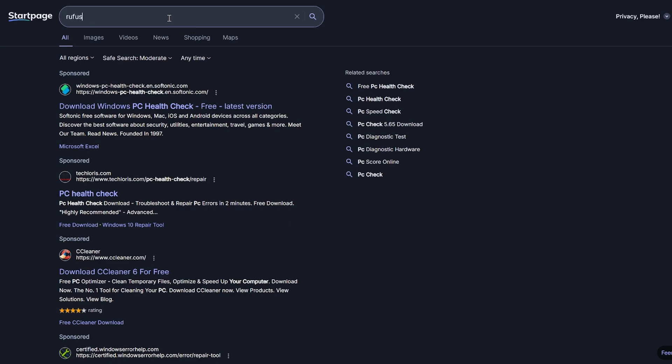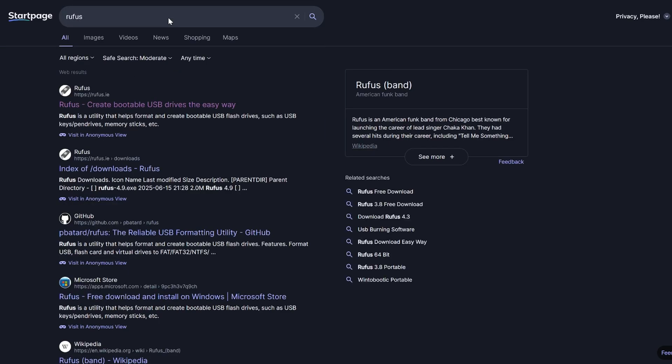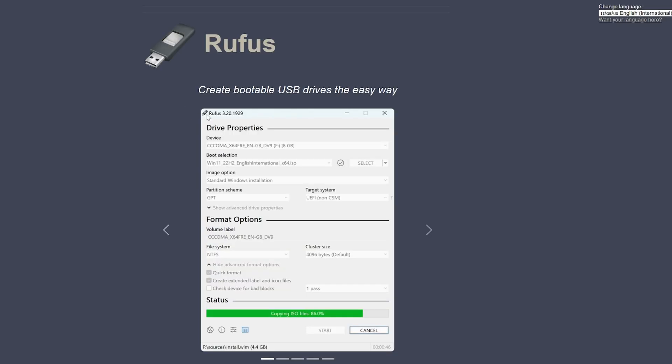The next thing you want to download is something called Rufus. If you have doubts about downloading this software, you should — absolutely doubt everything you hear on the internet when it comes to installing software, including my videos. Research it if you're unsure. It is a very safe tool; check Reddit forums — it's what most people use to prepare installation files for Windows and Linux. It's the most pivotal tool in this entire video.